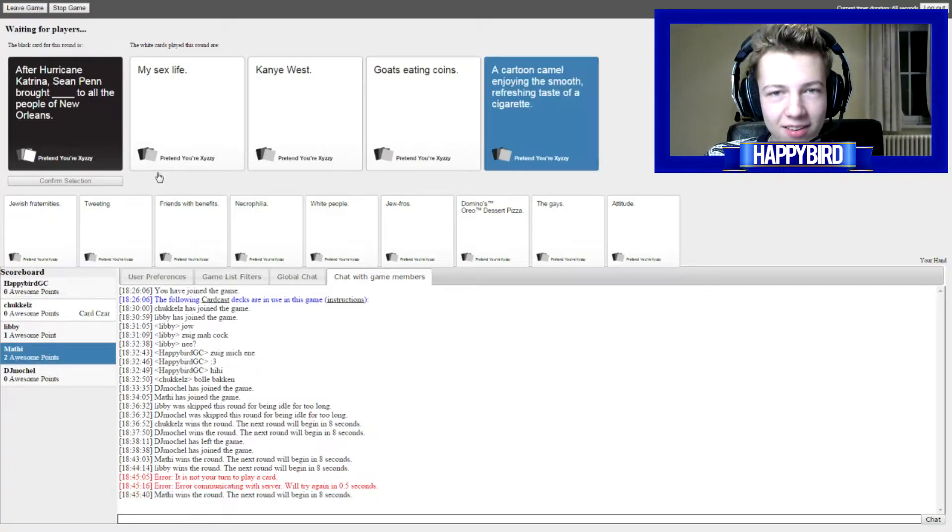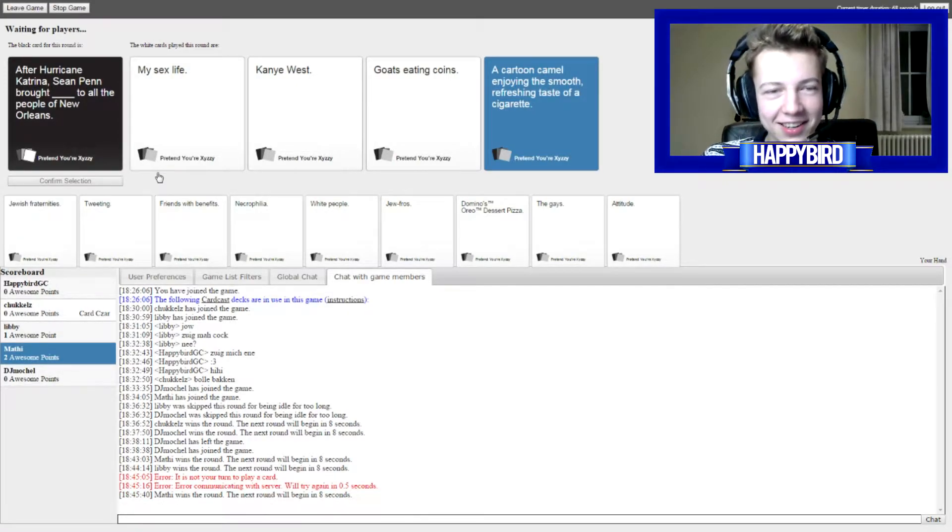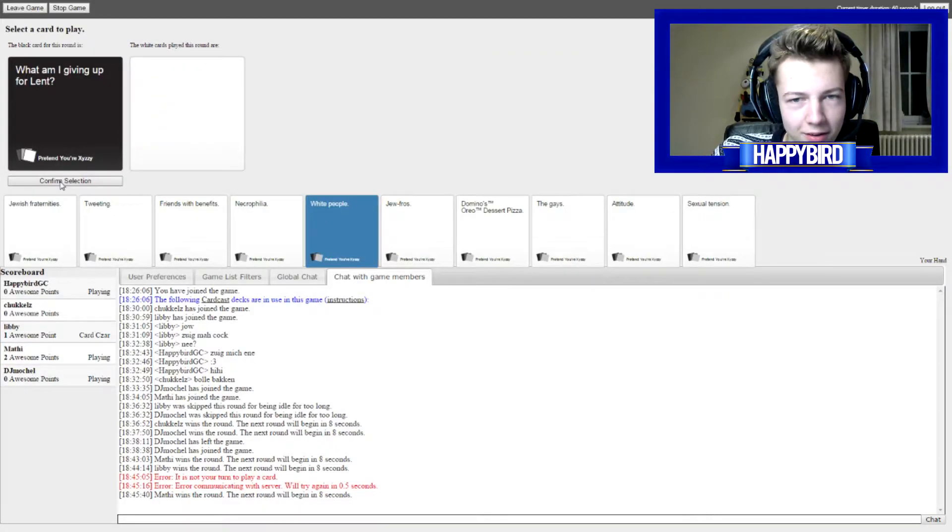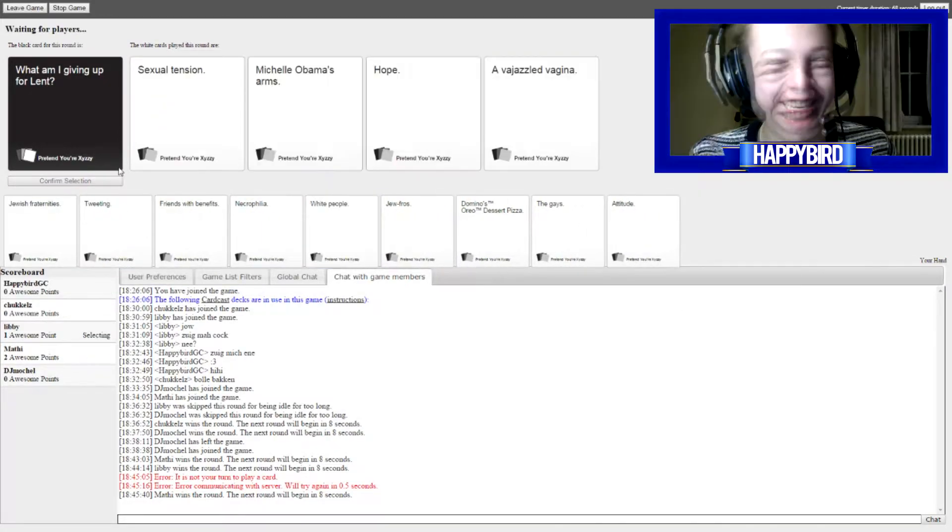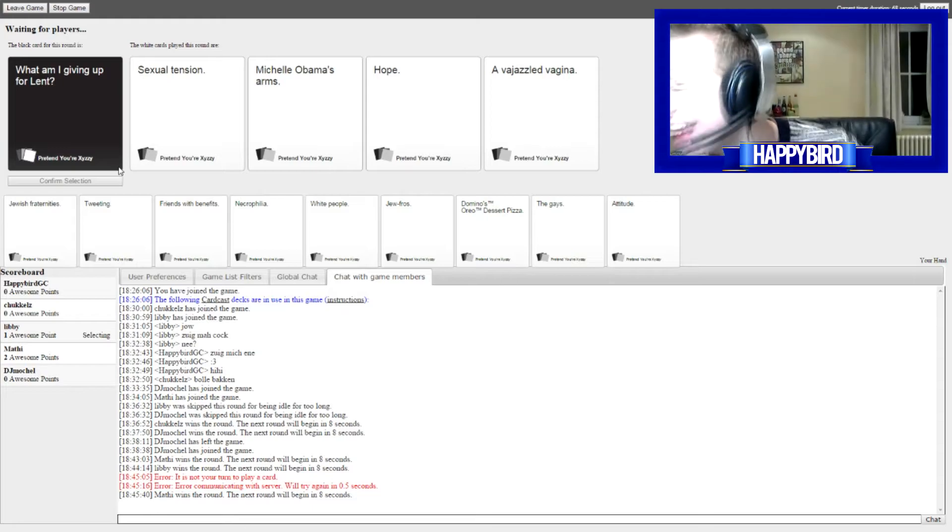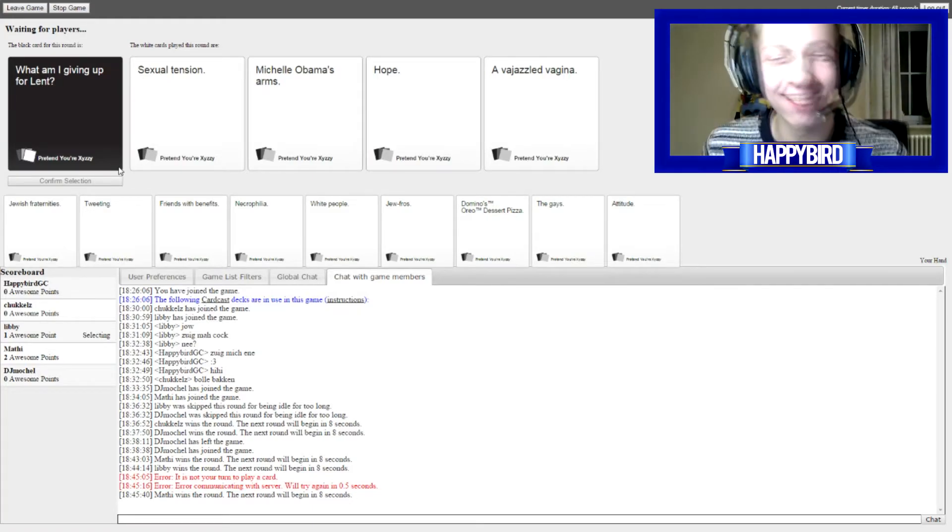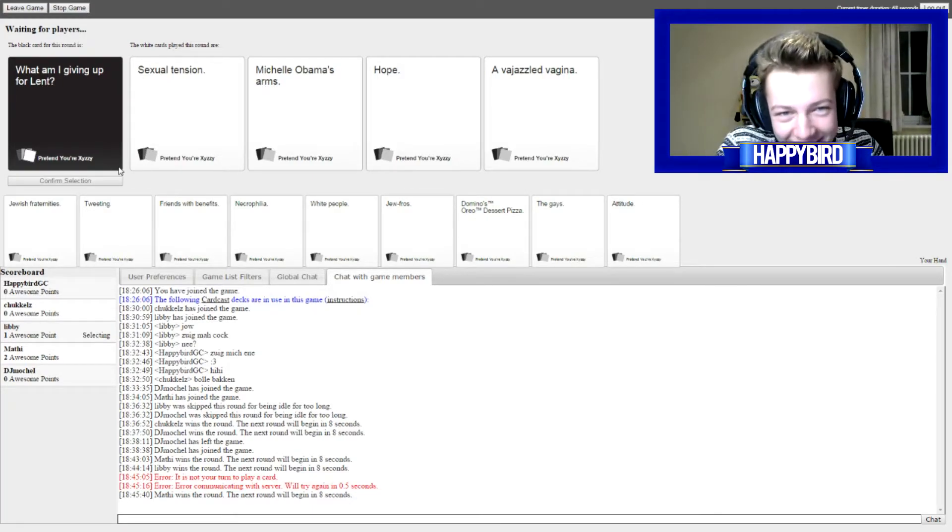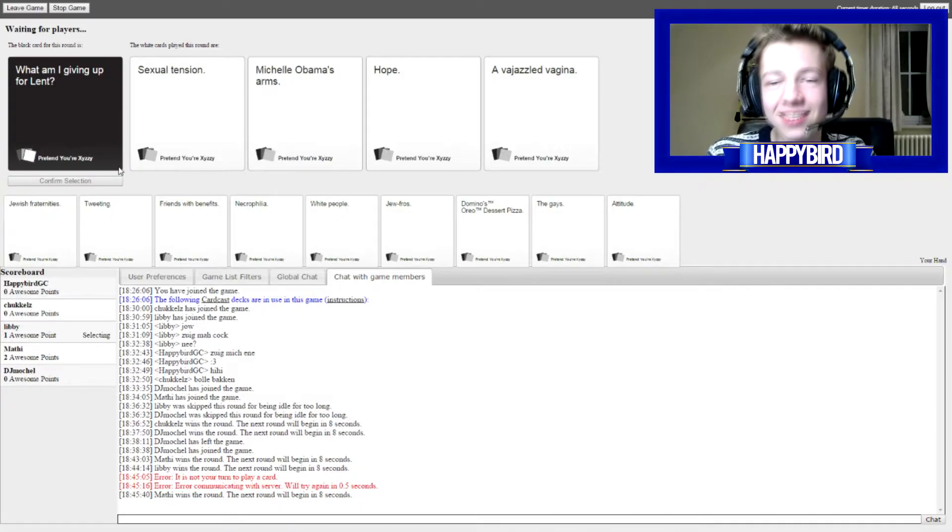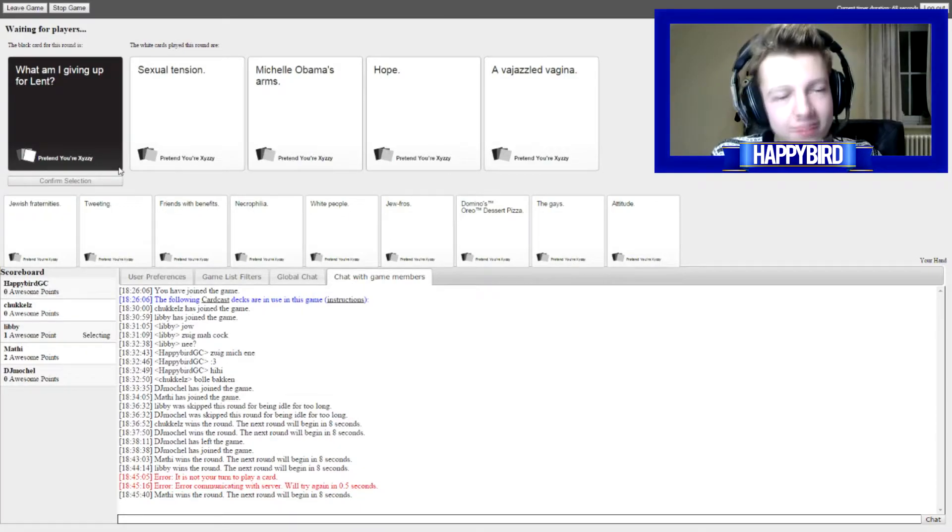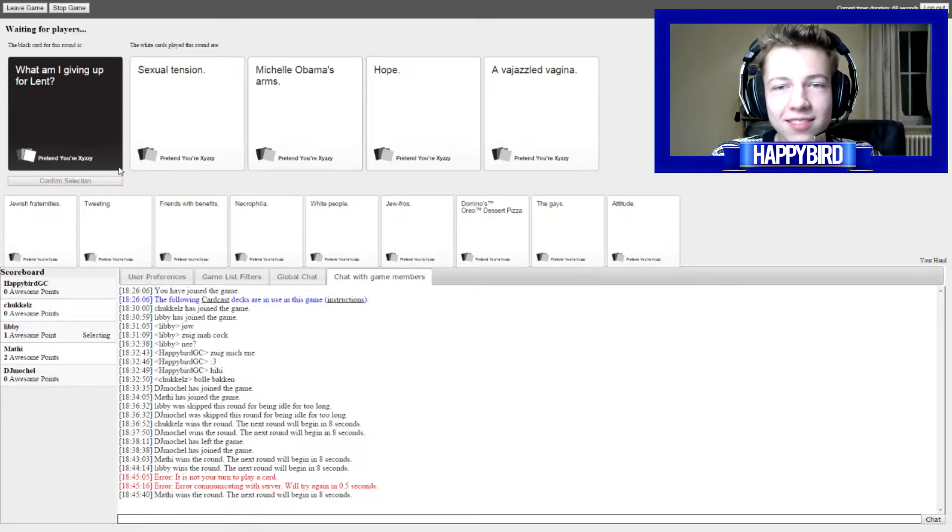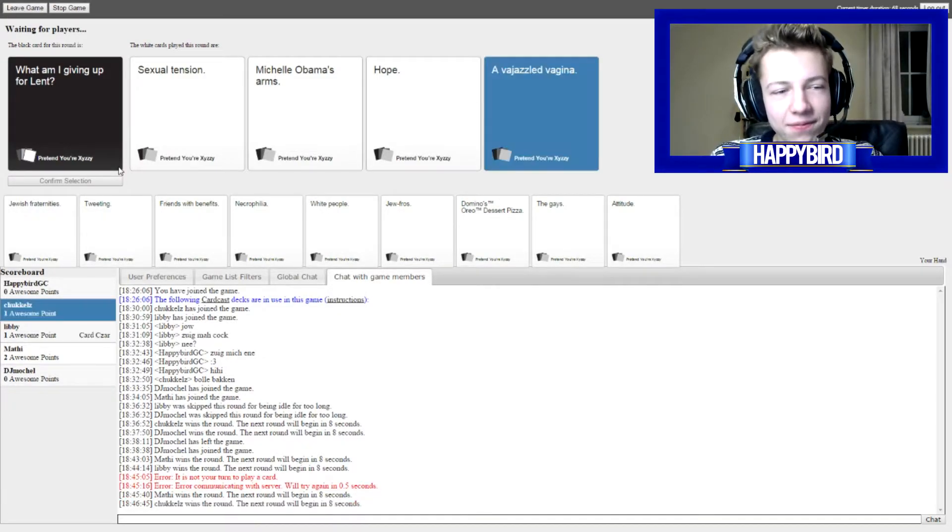Yes! Oh my goodness! What the fuck? Yes! Yes! I think I'm going to go with the V-ja-zled vagina. Yes! V-ja-zled V-ja-zled V-ja-zled vagina.